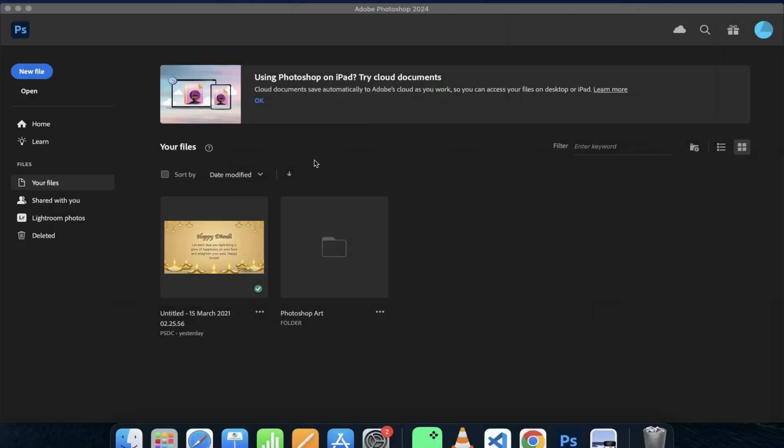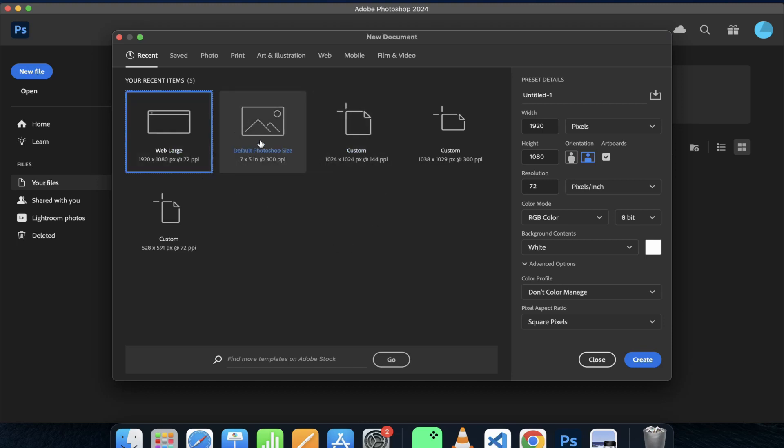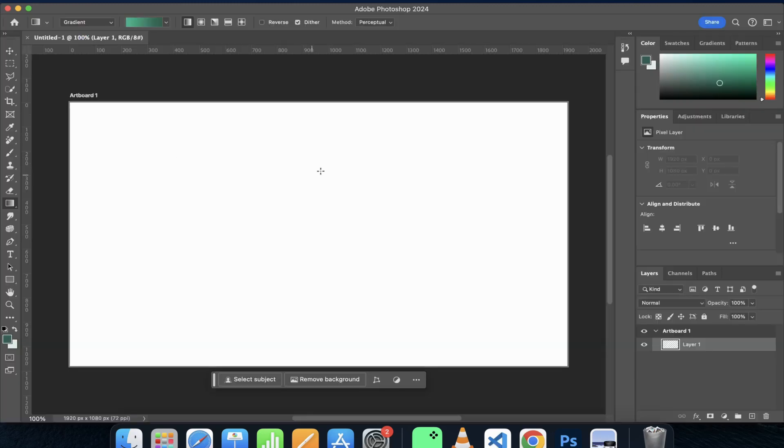I already have Photoshop opened on my Mac, so I'll start by choosing a new file. I have these set of presets which are already available for me to choose from. I would choose this preset keeping the requirements of my current project.